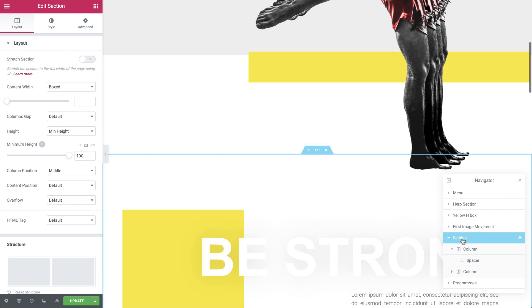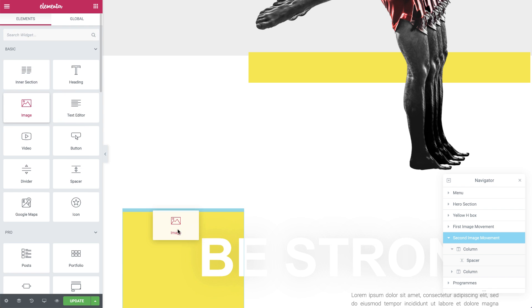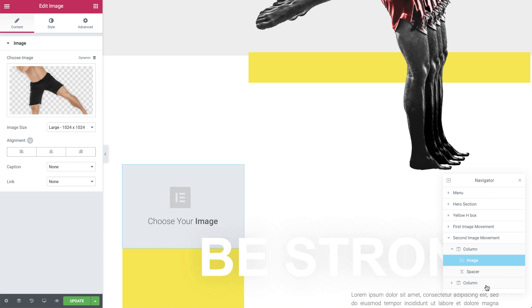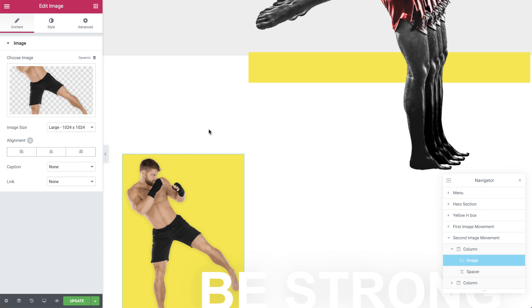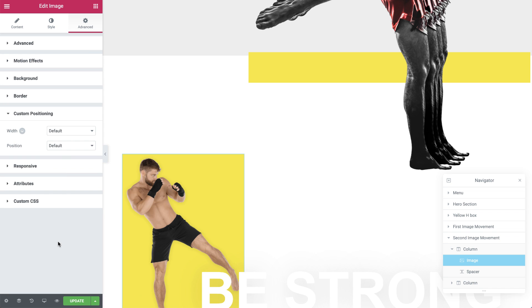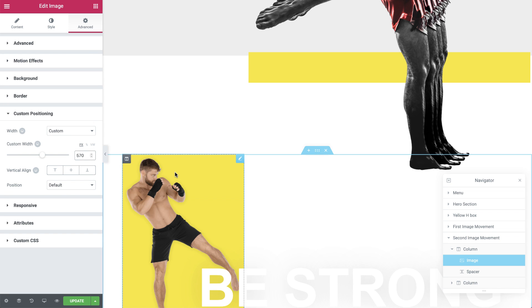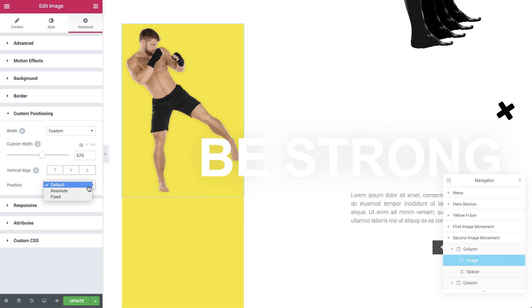We will focus on the image movement in the second section. I'll go ahead and call this section 'second image movement', just so things are clear. Drag an image widget into the left column and choose the image from the media library. Go to Advanced and under Custom Positioning, change the width to Custom and set it to 570 pixels. Then set the position to Absolute.